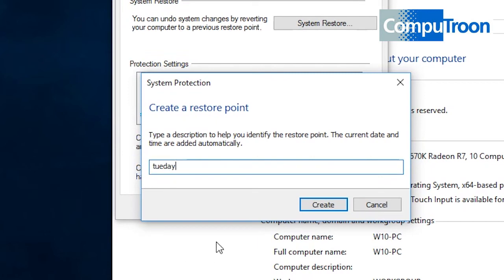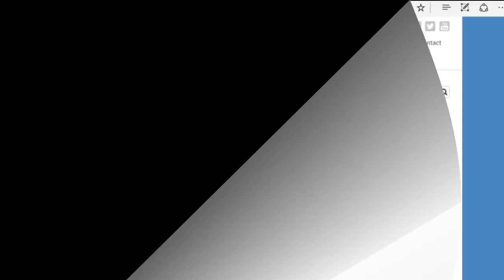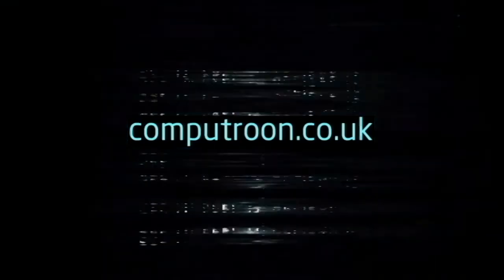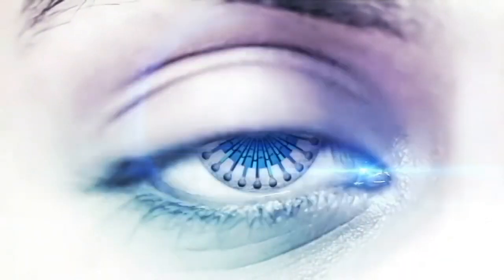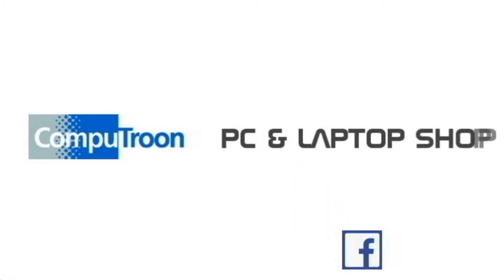So that's all for now. Thanks for watching. Your local PC and laptop shop, Airs Hairs Computer Repair Center on Facebook and online at www.computroon.co.uk.